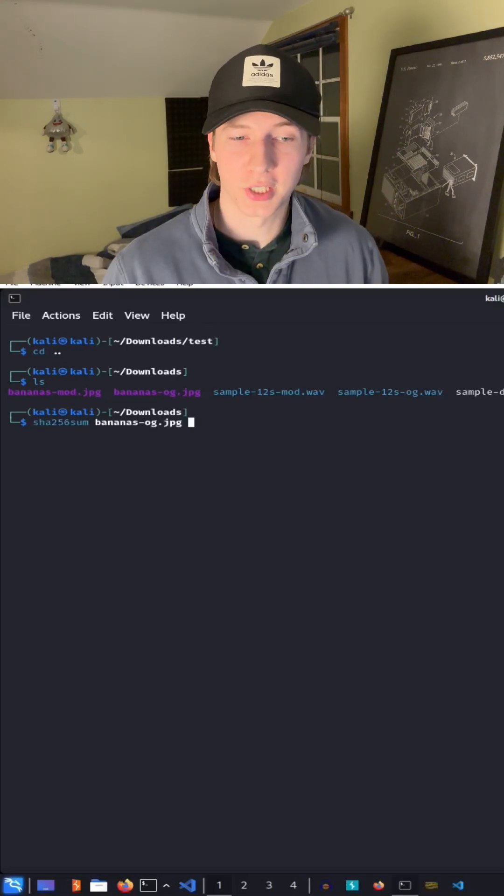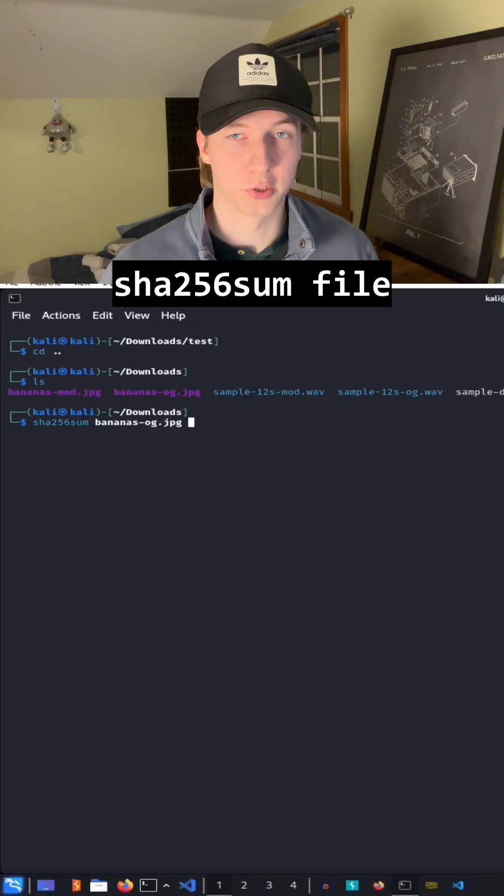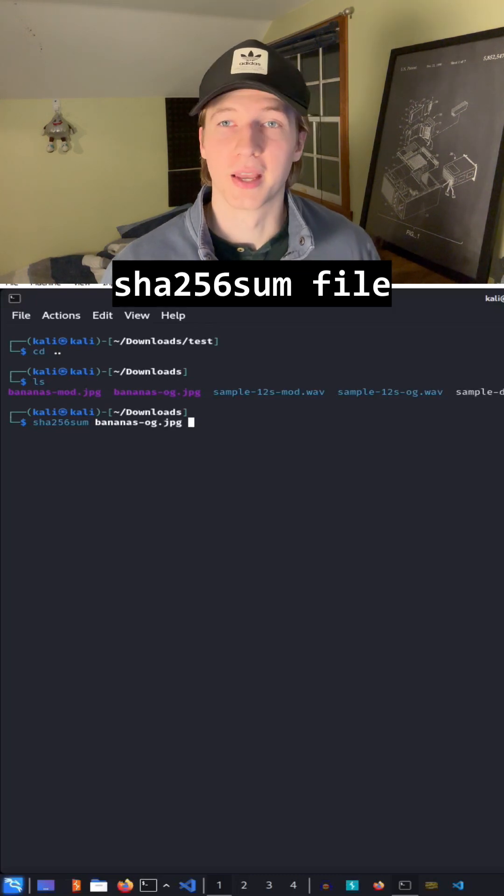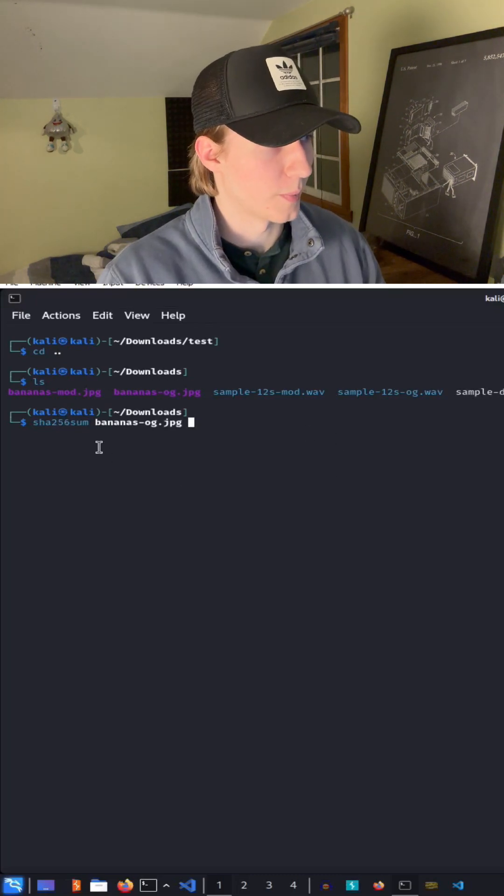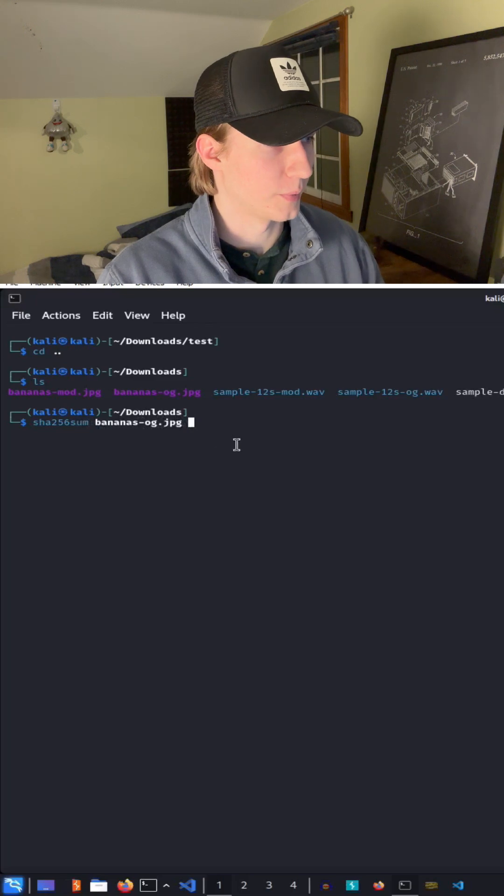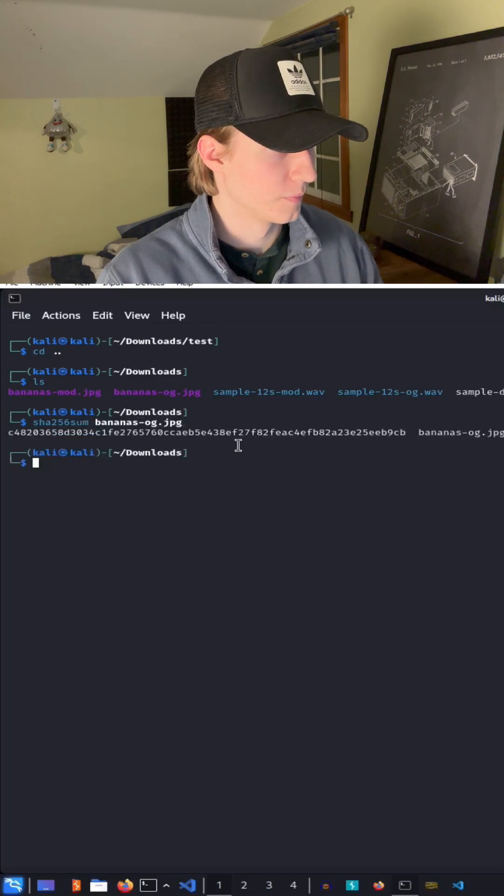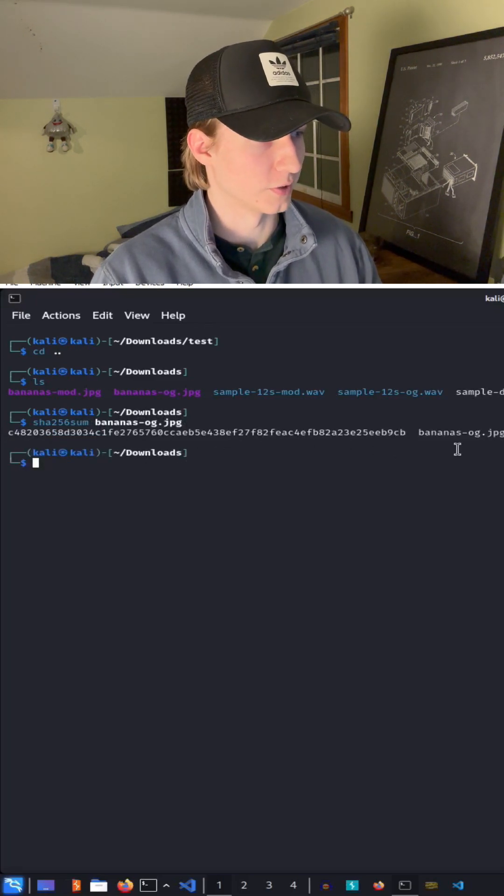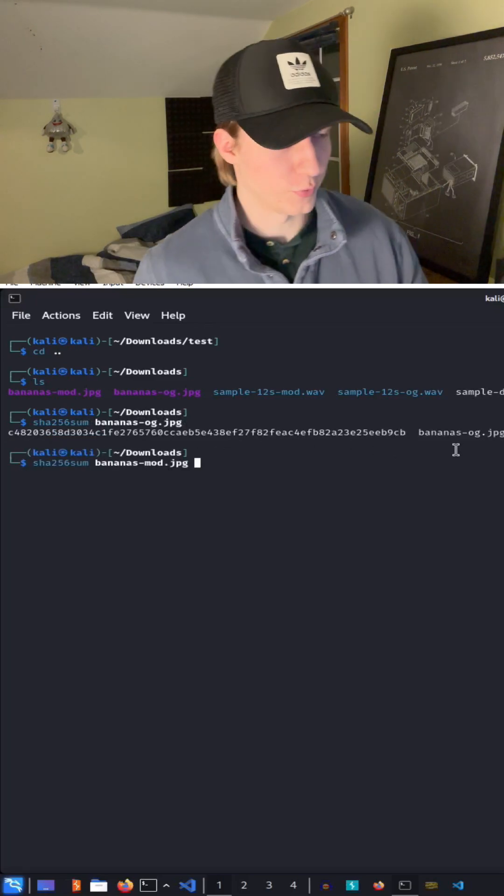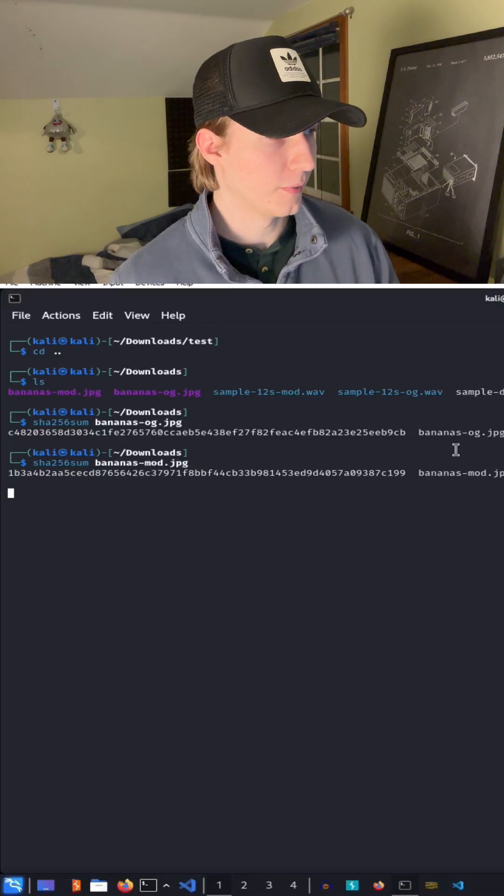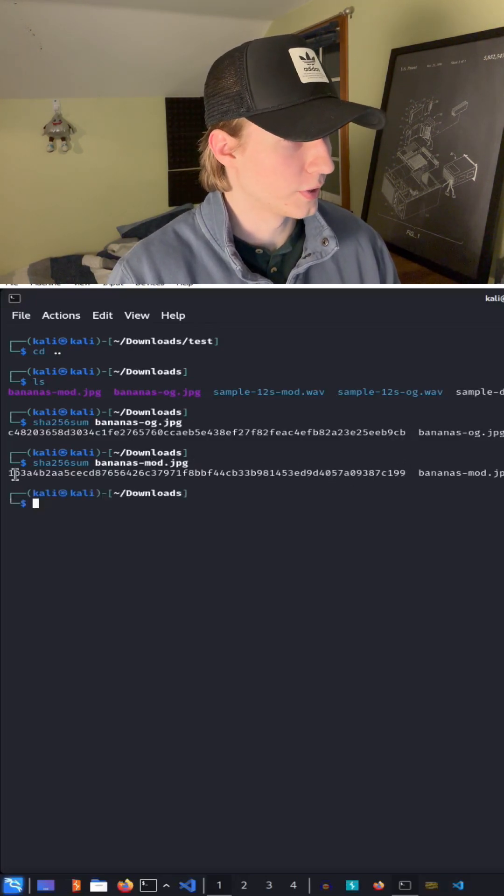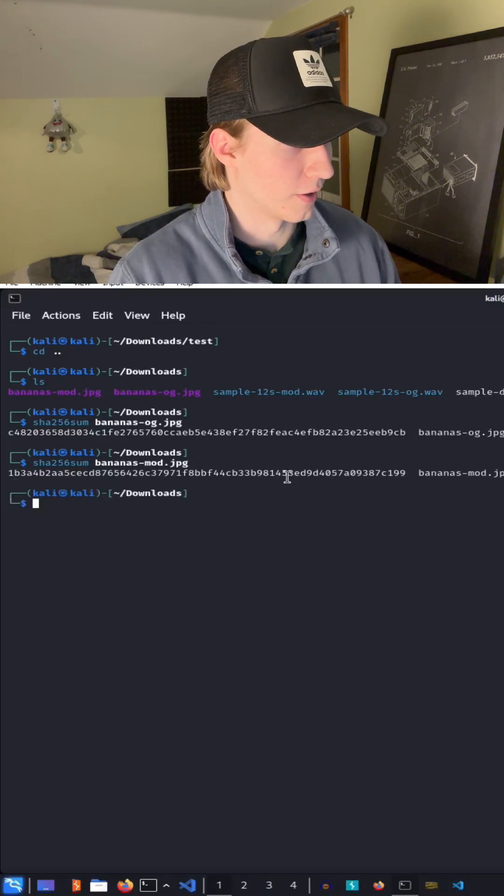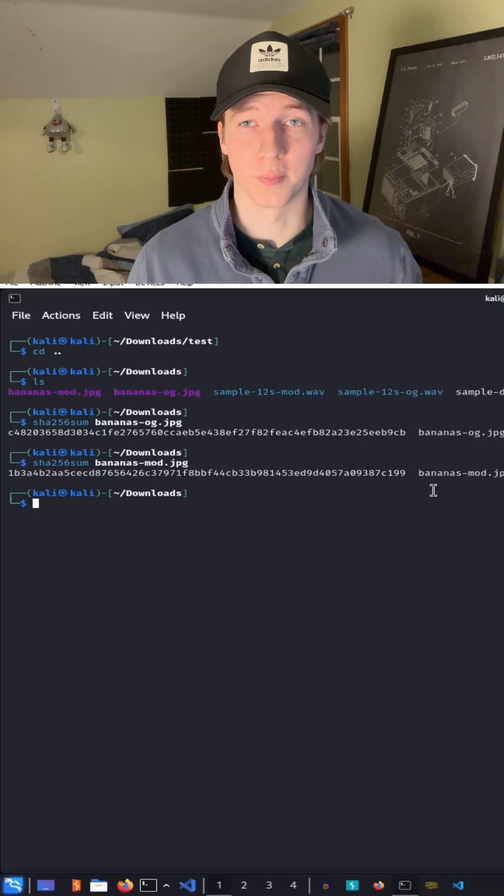We can get the checksum of each file by running the command SHA-256-SUM and then the name of the file. So if we run this command against our bananas-og.jpg file, we see that this is our checksum, and if we do the same thing with the modified jpeg file, we see that we have a totally different string of numbers and letters. So we know that this file has been modified from the original.